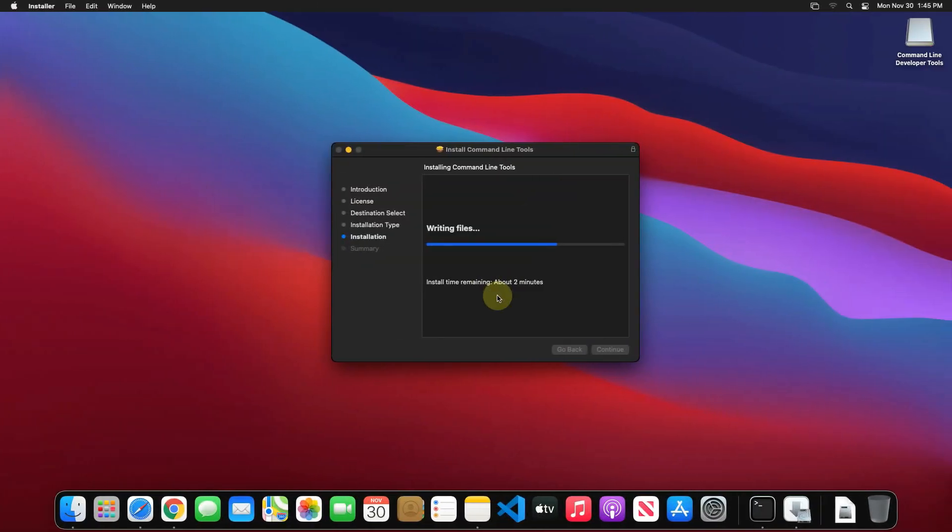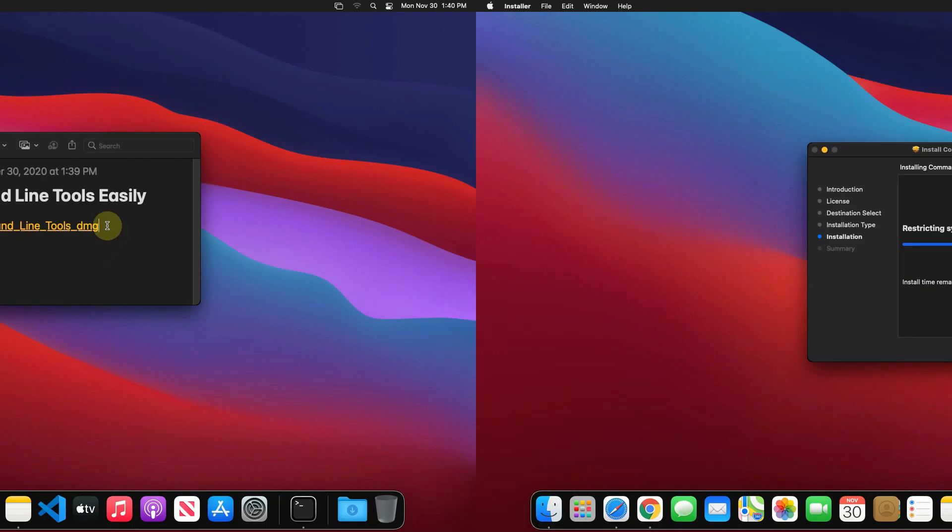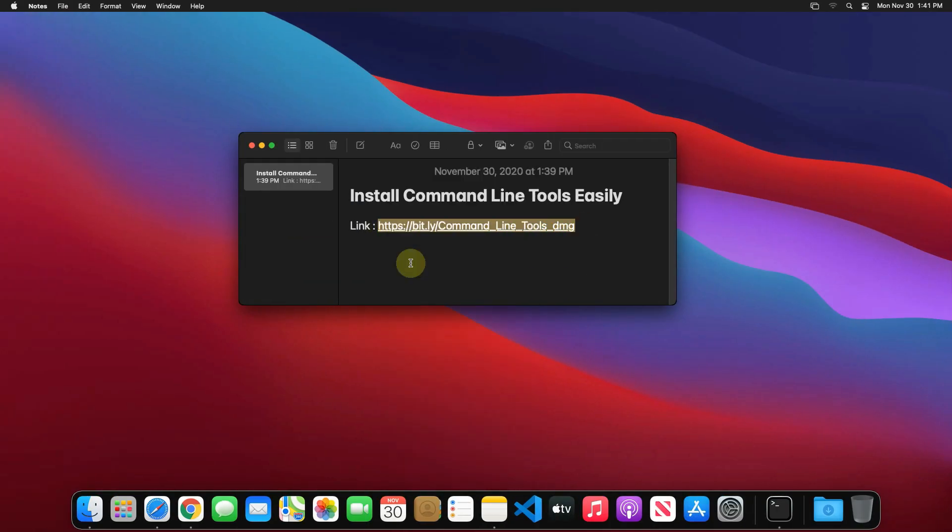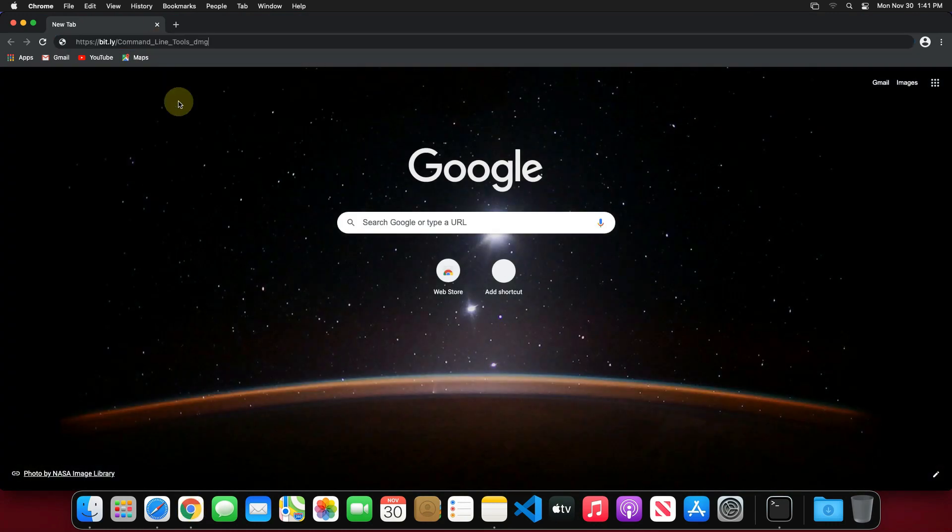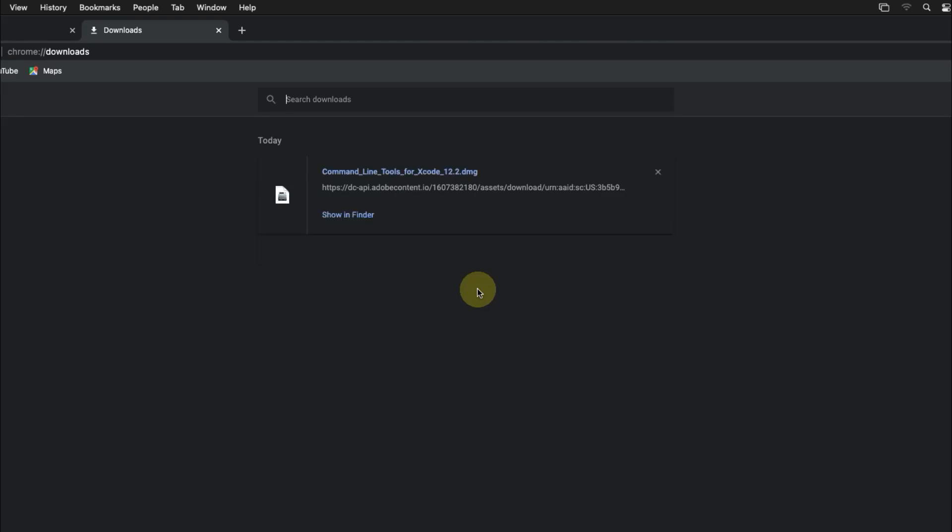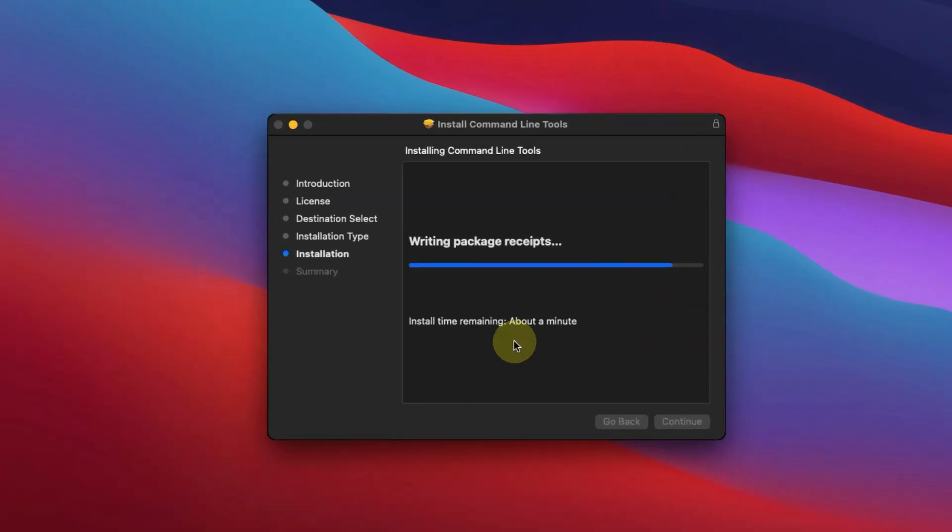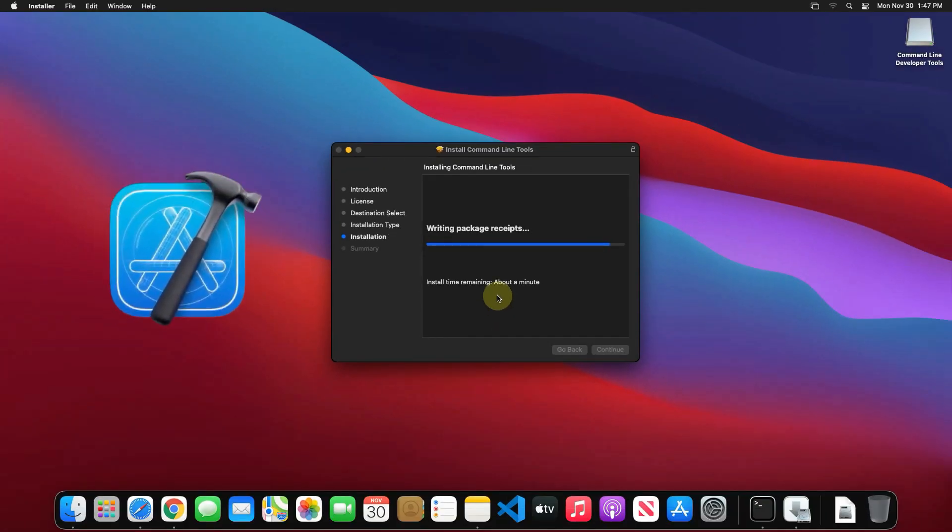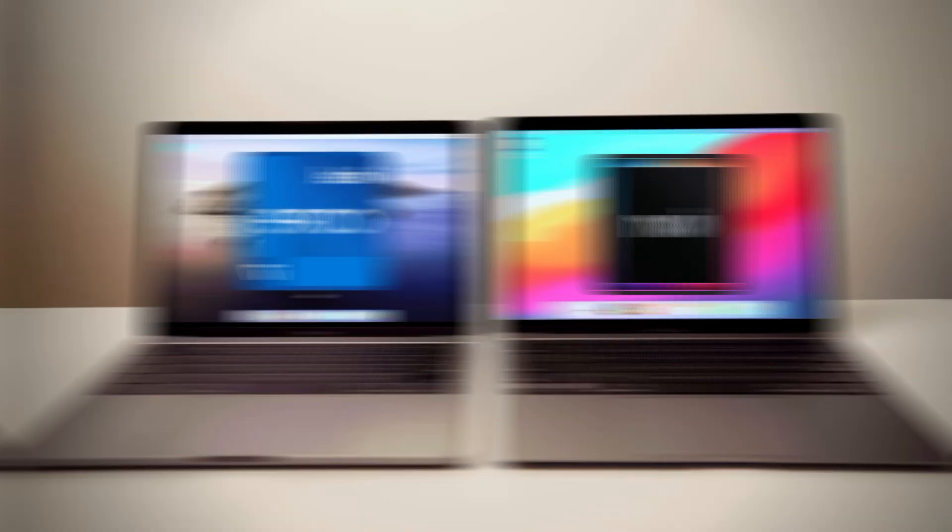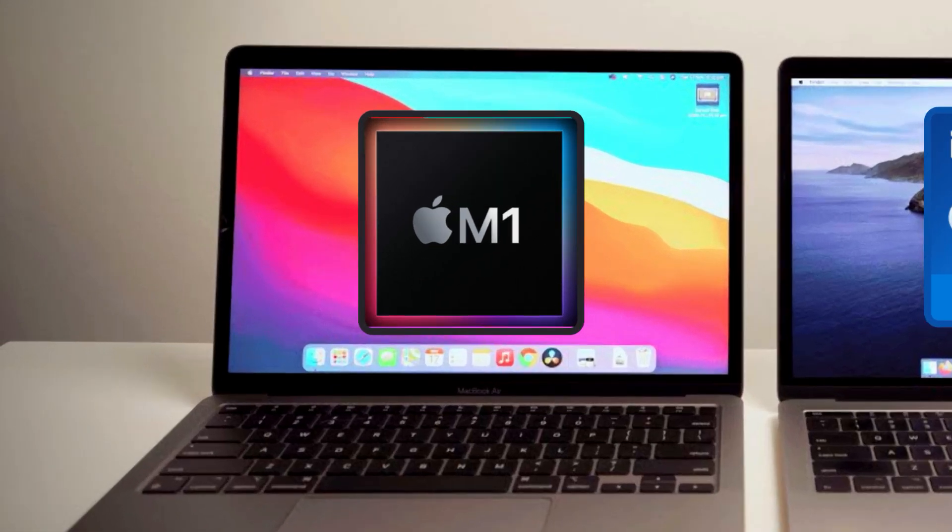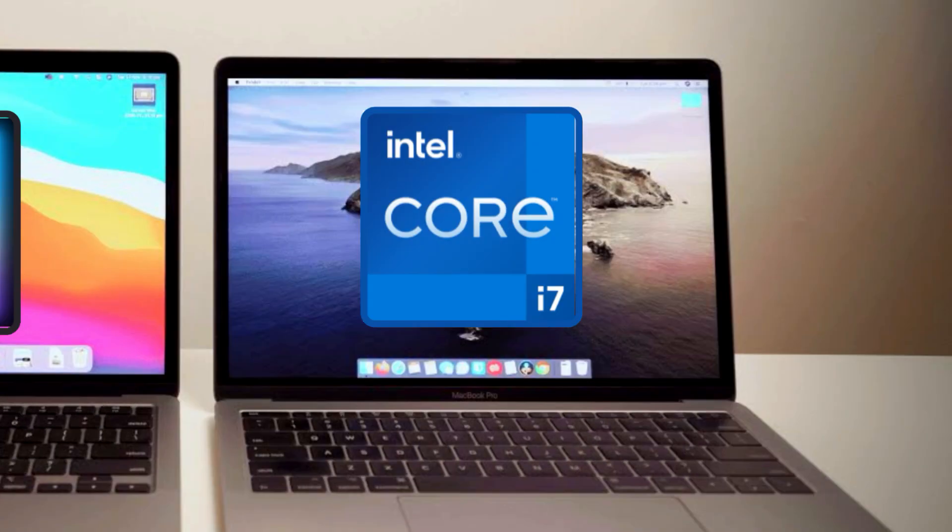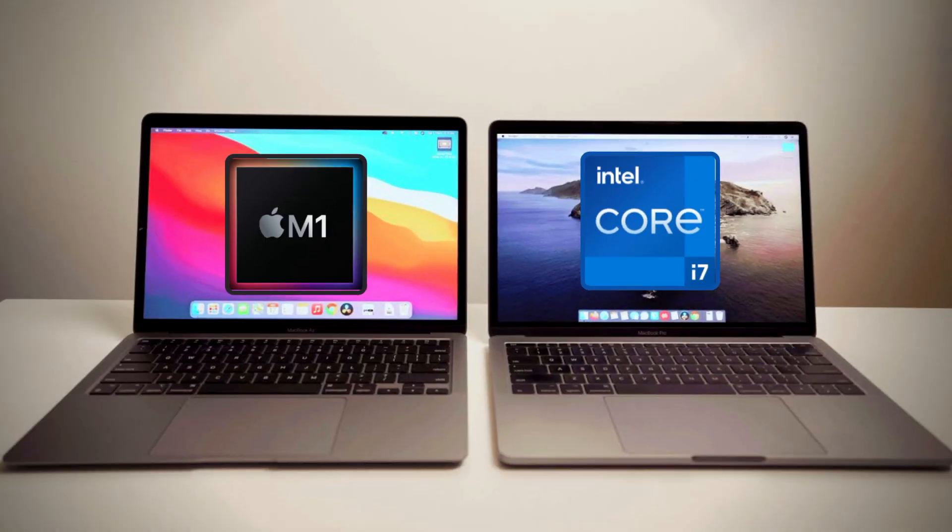Watch this video until the end because I am about to show you the step by step process to download and install the latest version of command line developer tools without using Xcode on our Mac machine correctly. This method works on both Mac models, be it the latest Apple Silicon or an Intel processor.